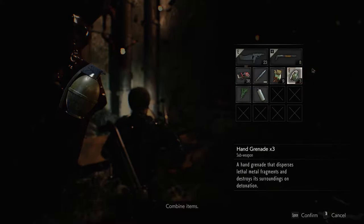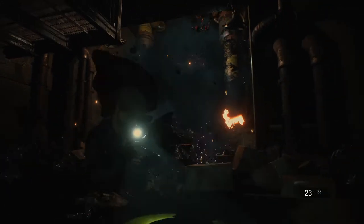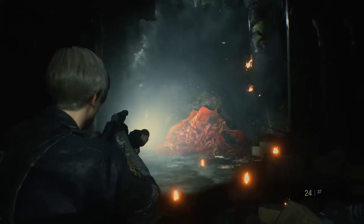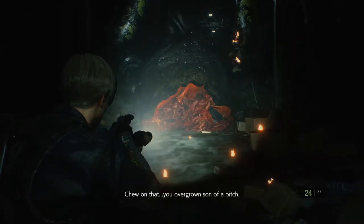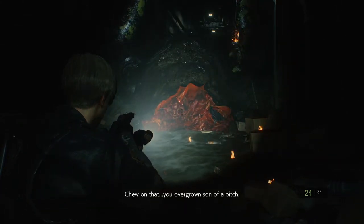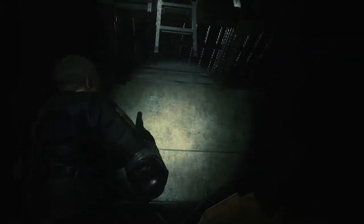Got ya, bitch. Get you on that, you overgrown son of a bitch. Good job, Leon.